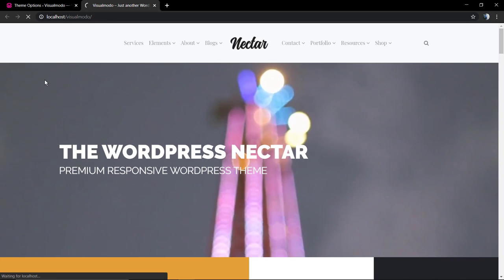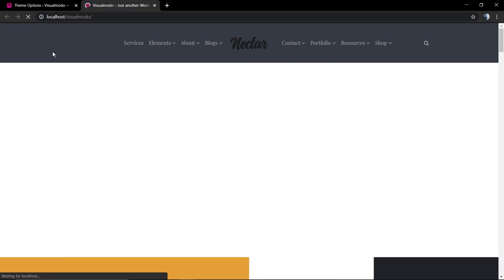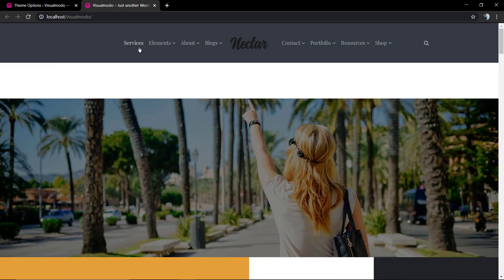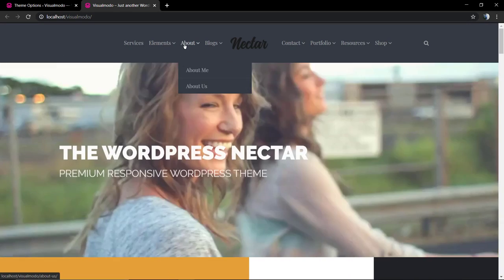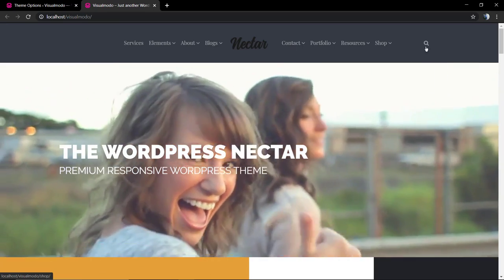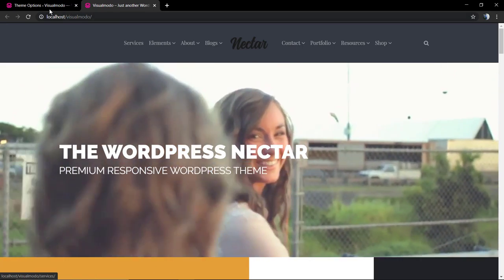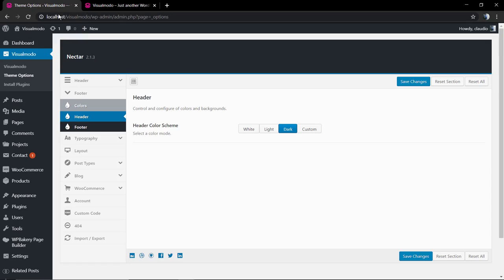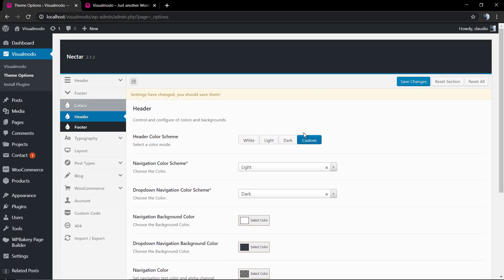This is a preset, so all the options are going to be properly set to work in mobile and work as drop-downs. And of course, we have custom. The custom is the option that you select in the case that you want to fully edit your menu colors.